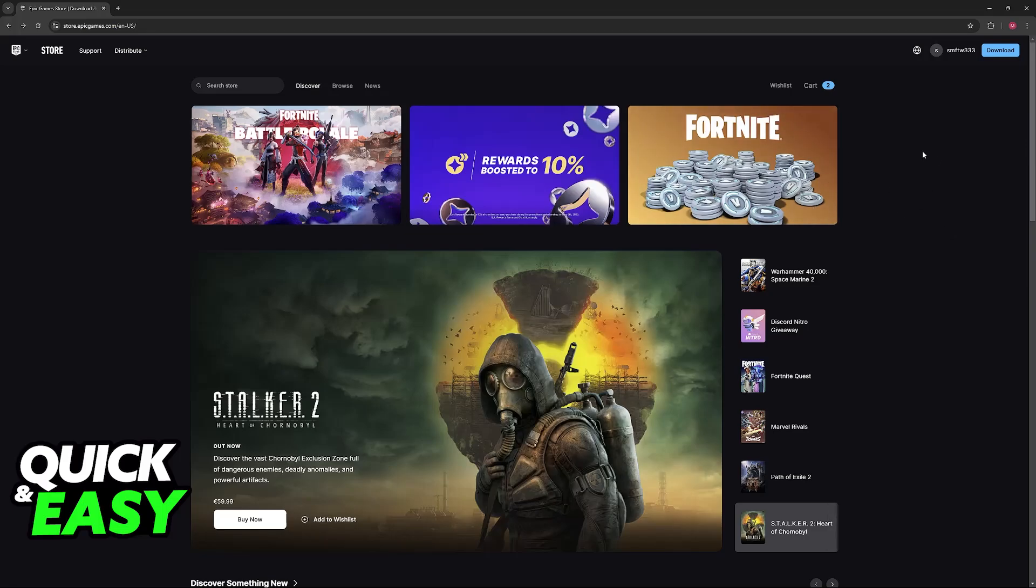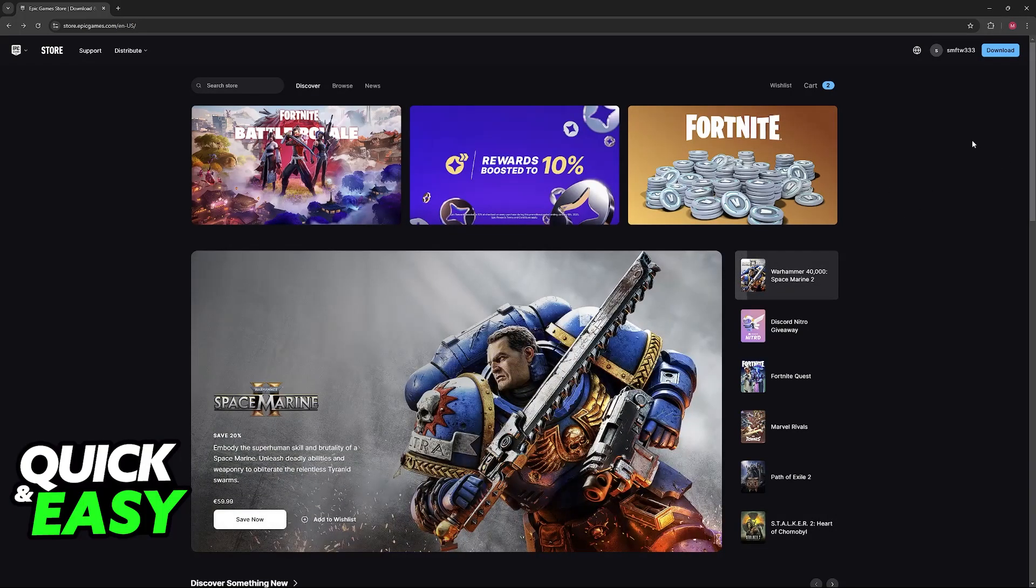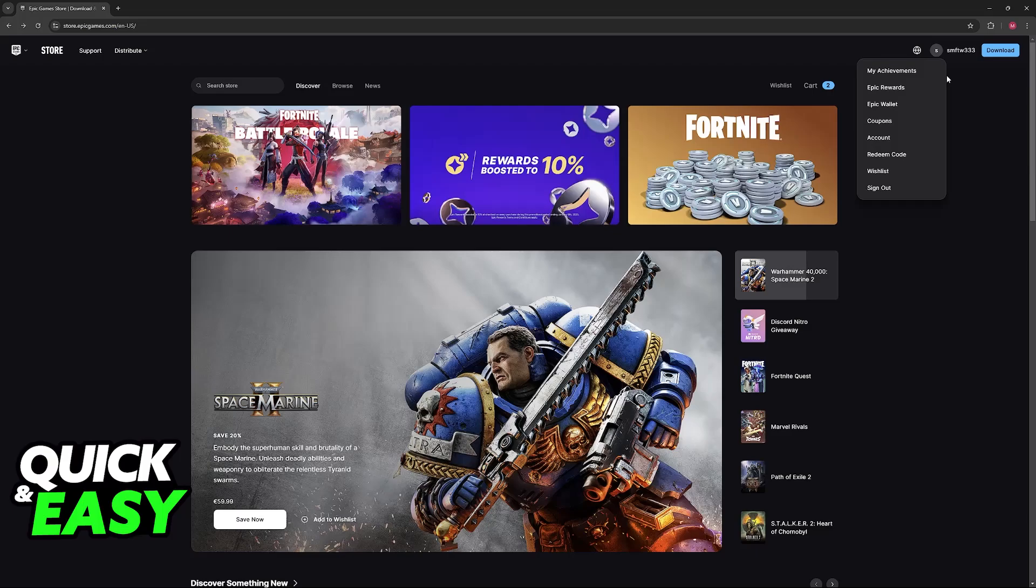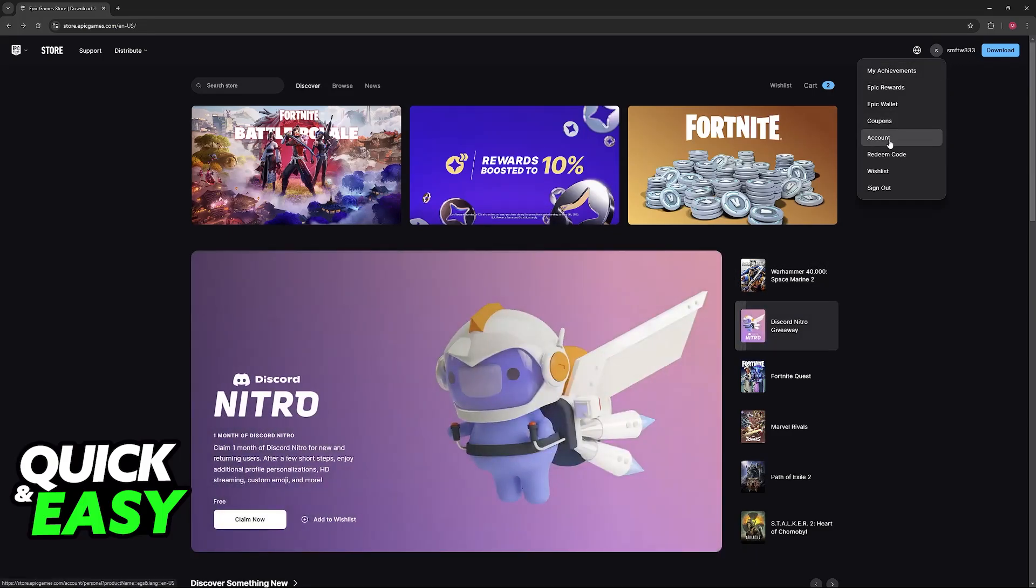Sign into the account that you use by clicking on the option to sign in at the top right corner of the screen, and now you will be able to click on your Epic username and then select account.